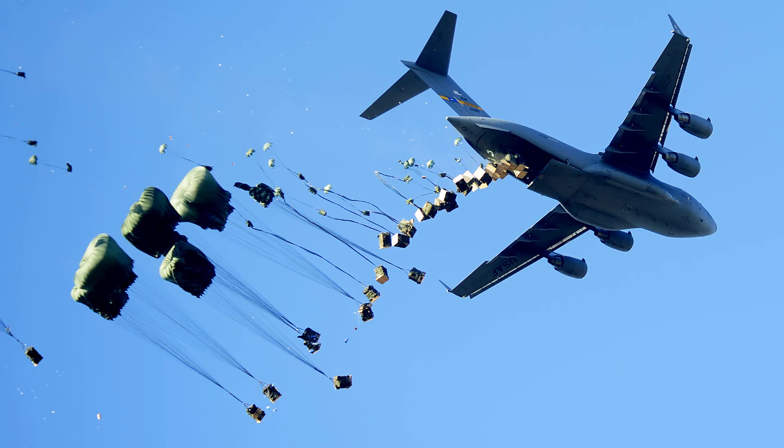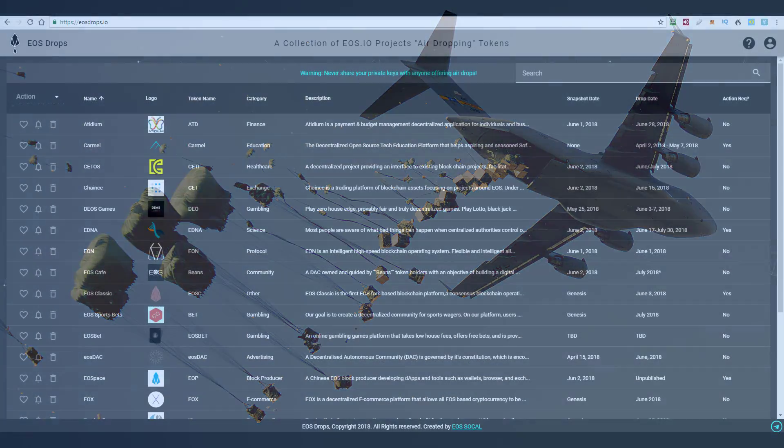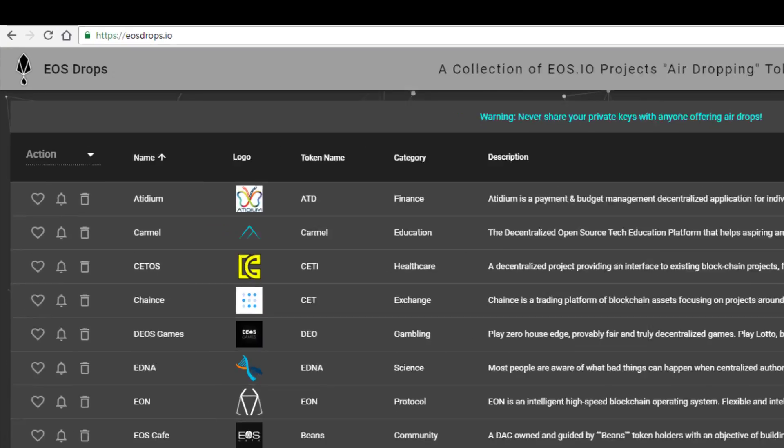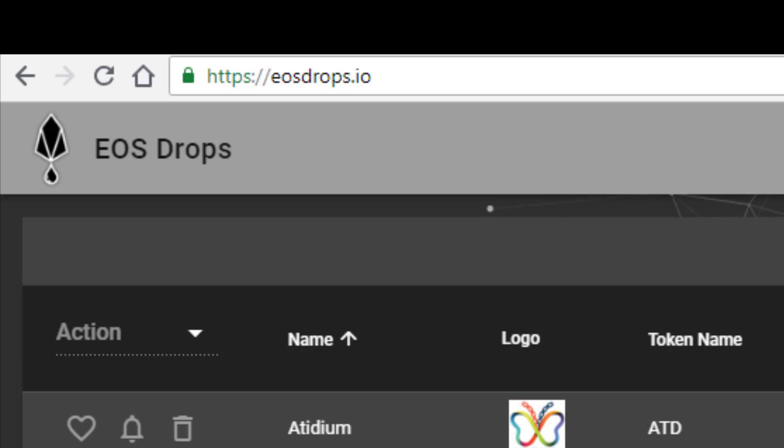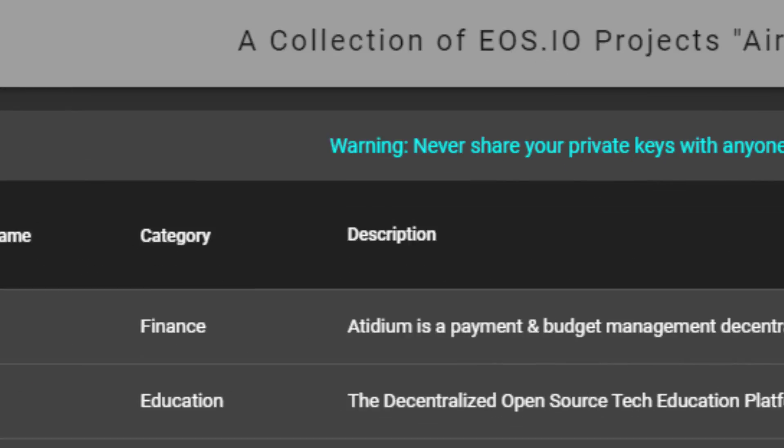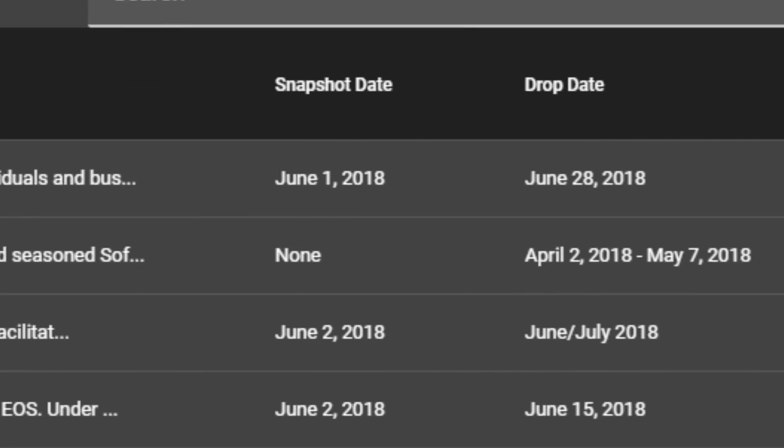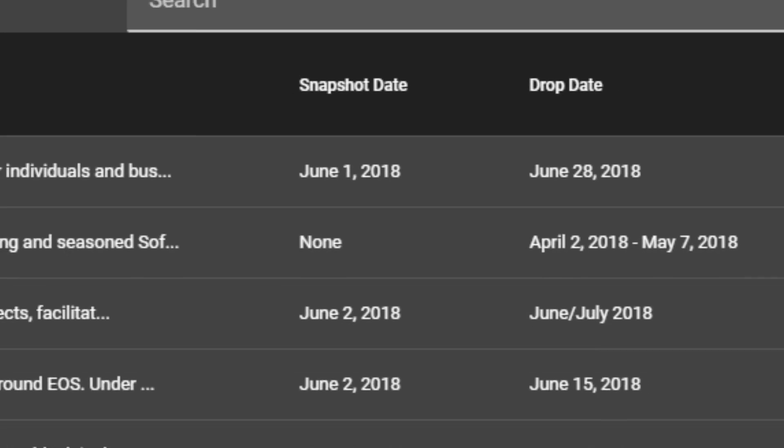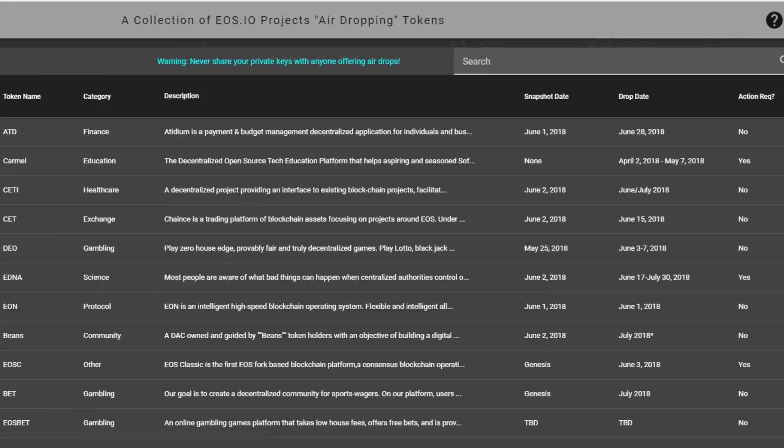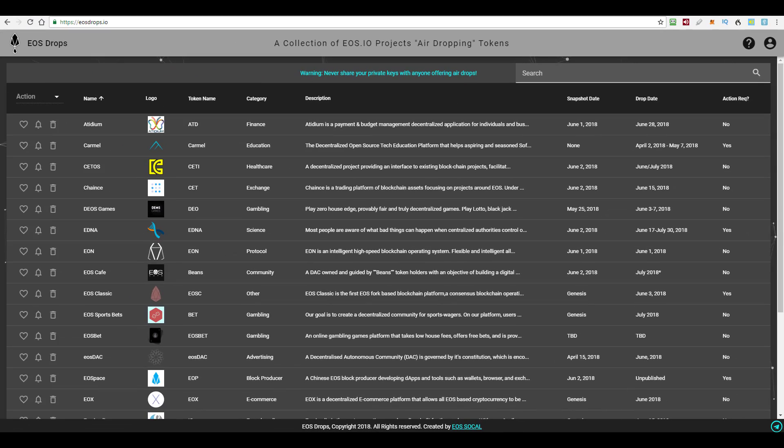There are a number of sites like eosdrops.io that list past and future airdrops along with the criteria for getting them. So some may have already passed, and if you didn't fulfill the criteria, then you've probably missed out on that one.